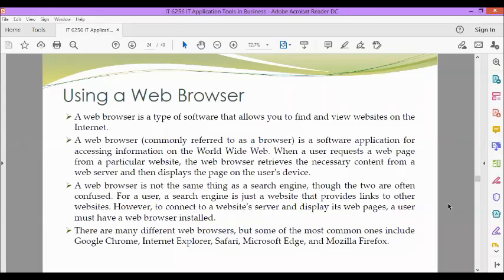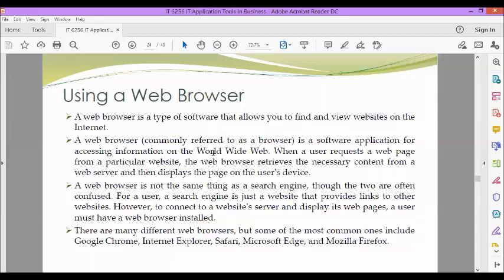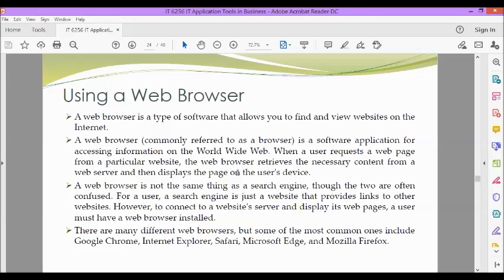So next, let's proceed with using a web browser. A web browser is a type of software that allows you to find and view websites on the internet. A web browser, commonly referred to as a browser, is a software application for accessing information on the World Wide Web. When a user requests a web page from a particular website, the web browser retrieves the necessary content from a web server and then displays the page on the user's device.